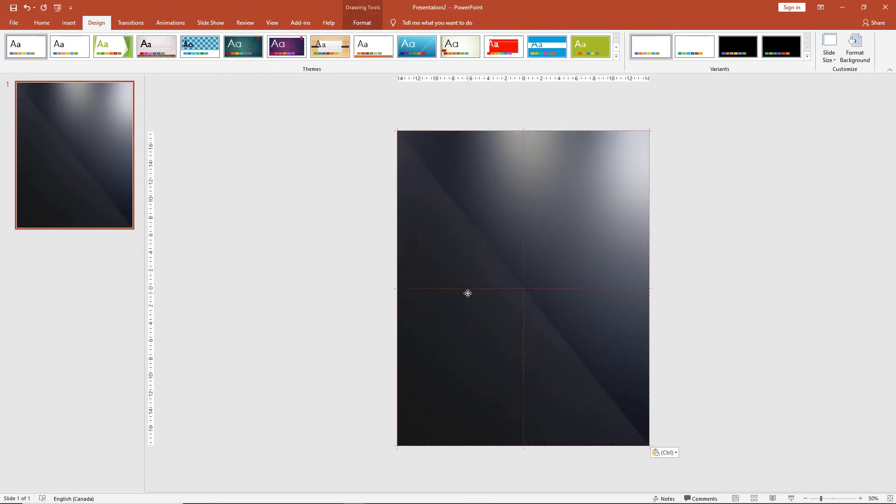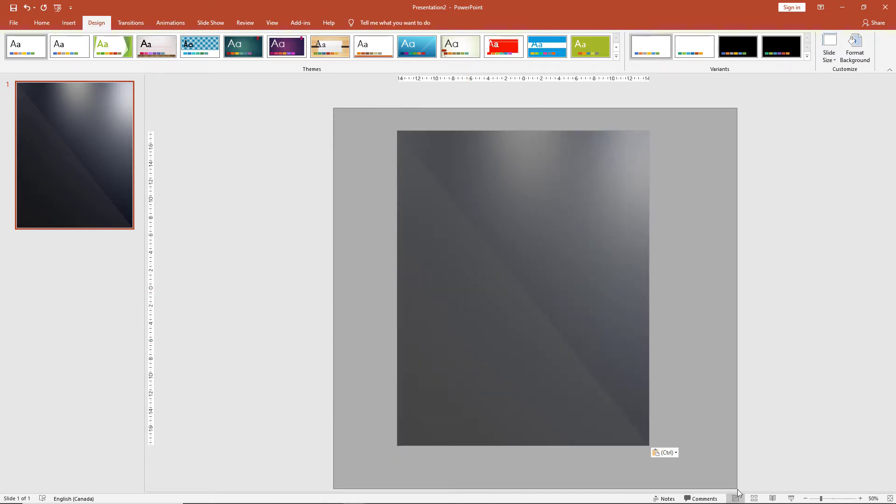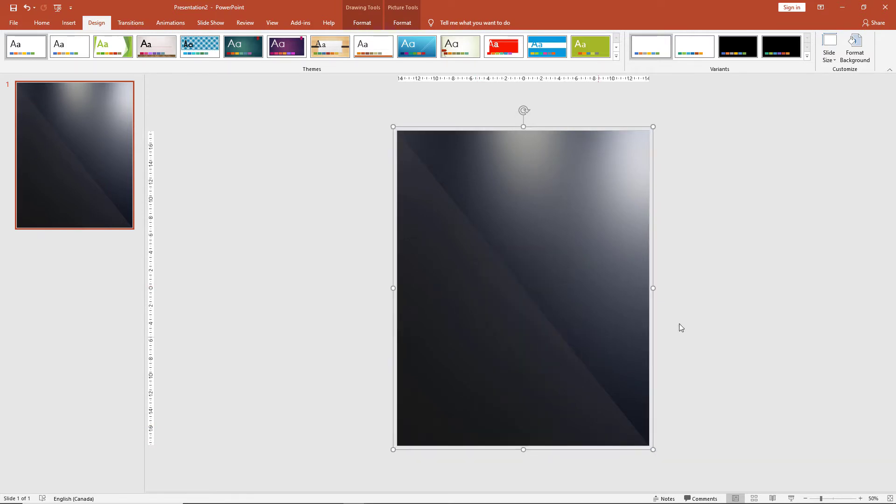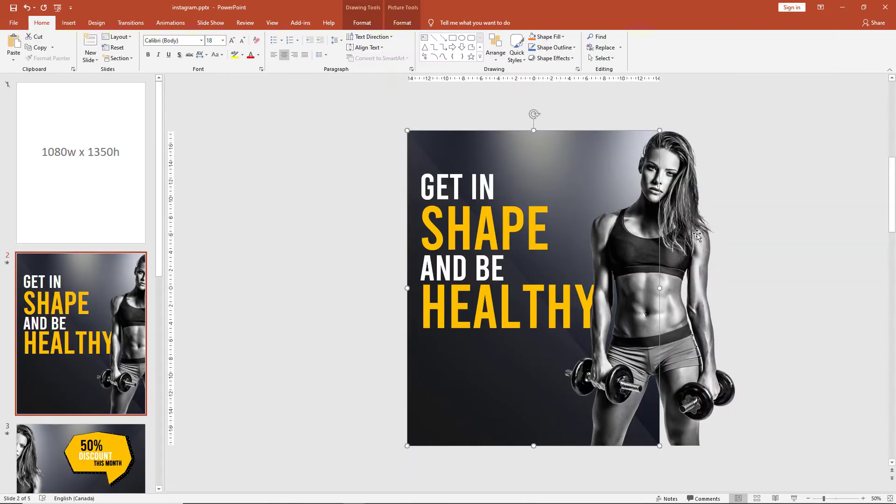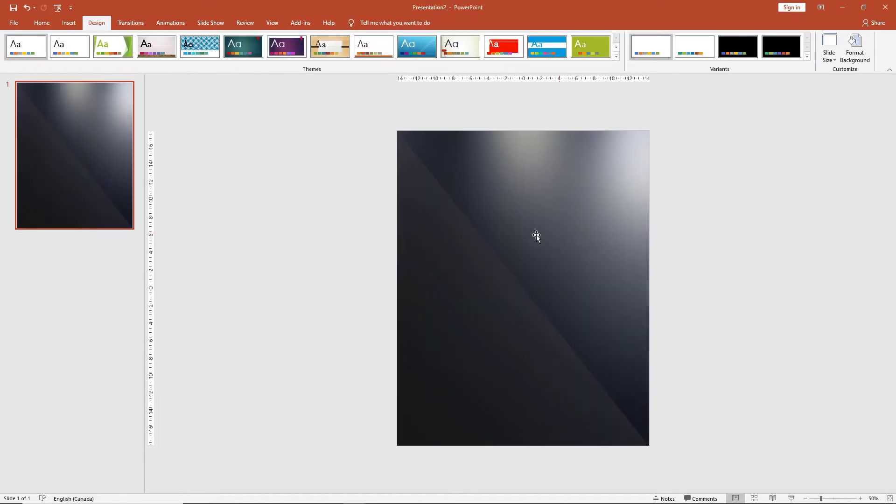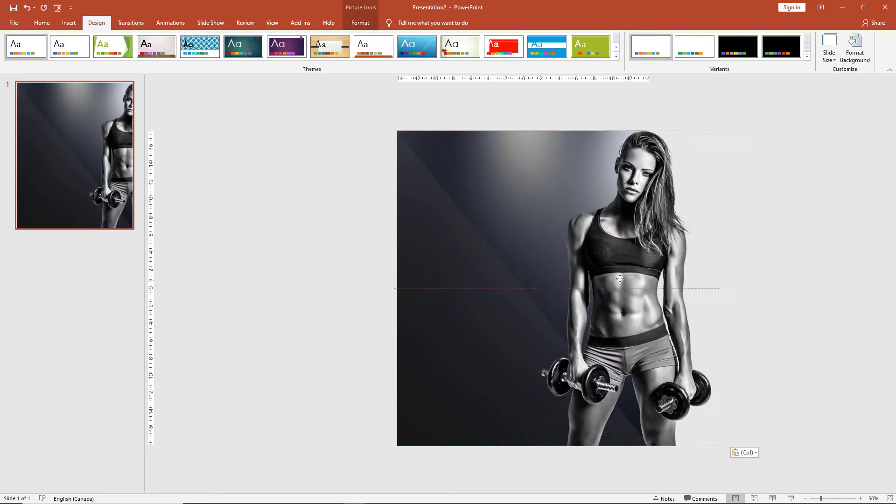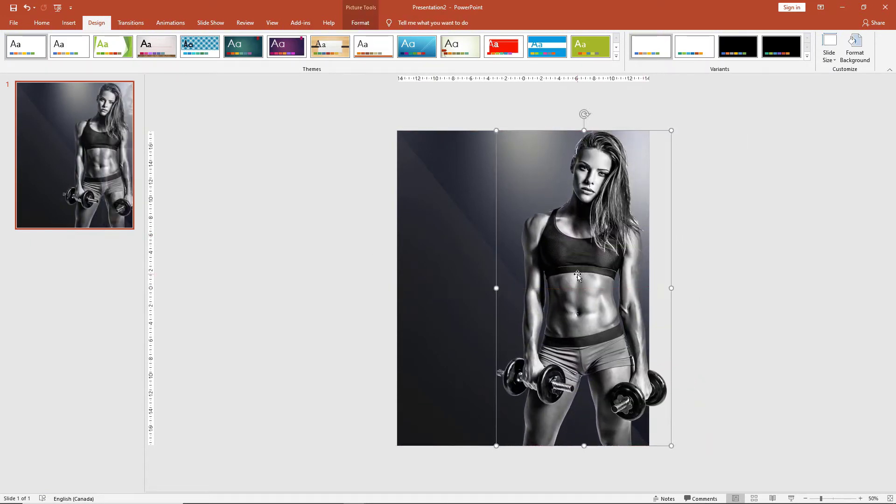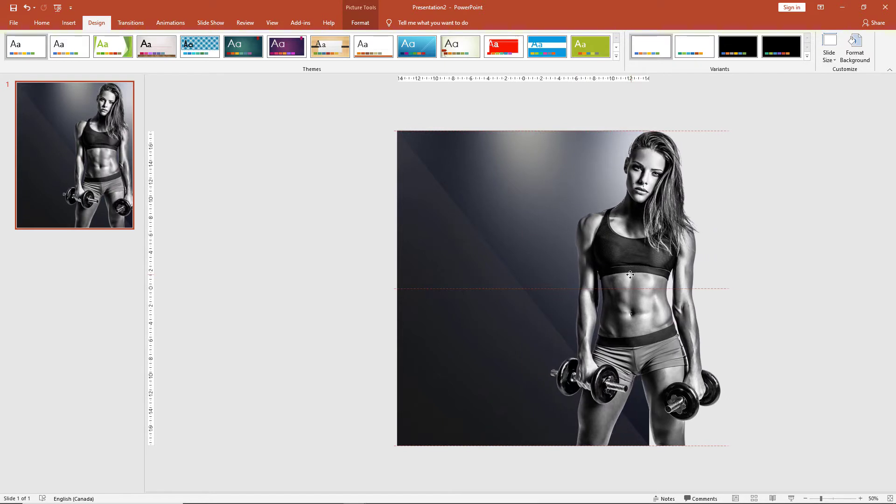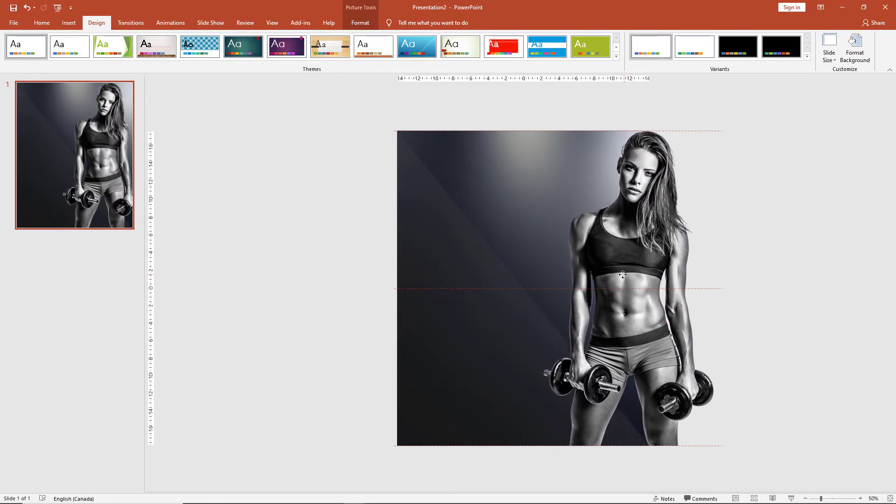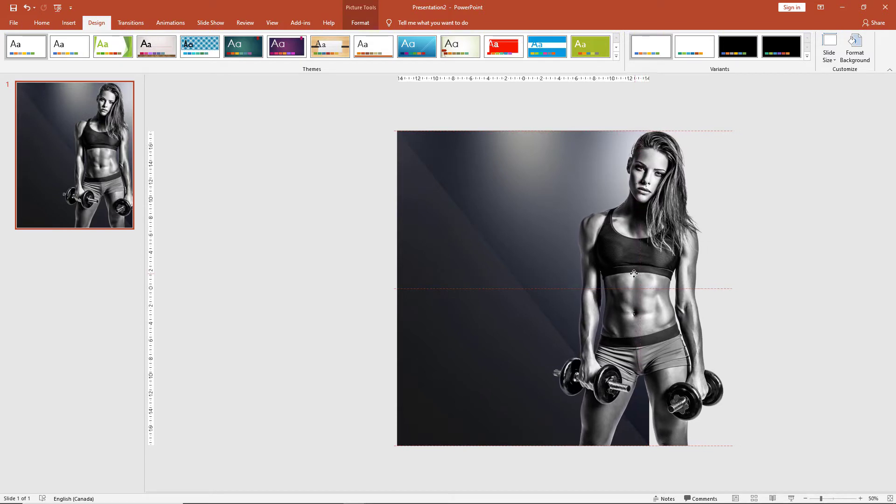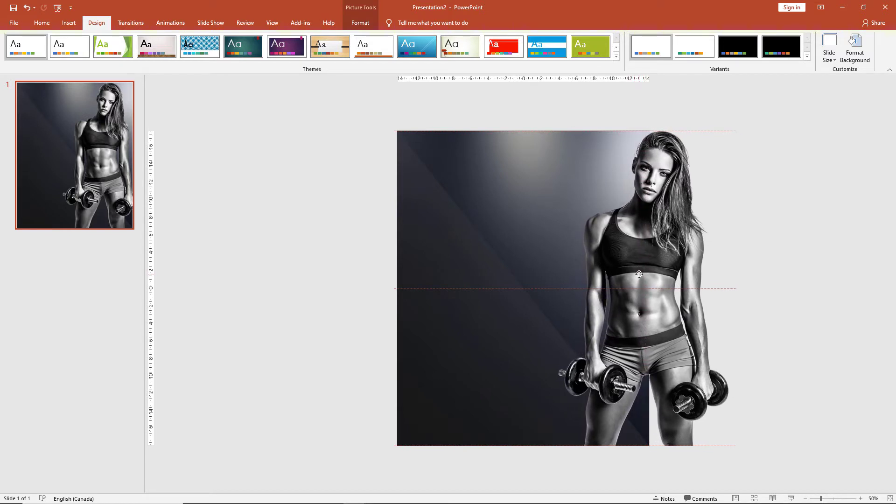Now it's time to bring our main element in. Select this transparent image, bring it onto your presentation. Make sure the image is going over the edge and into what will be the next slide, so we adjust it. Let's say this is a good position.